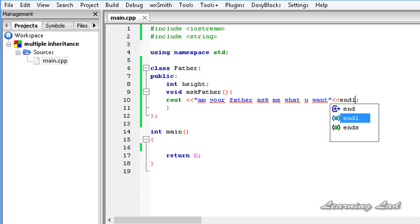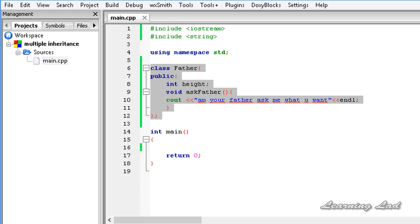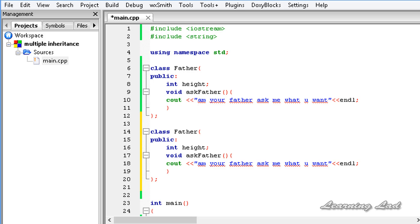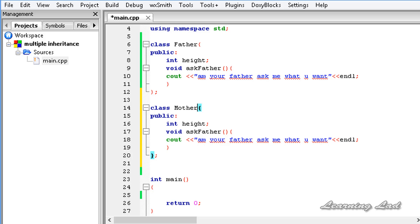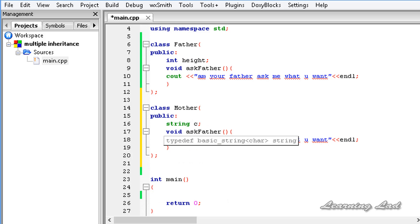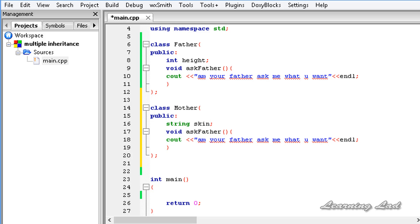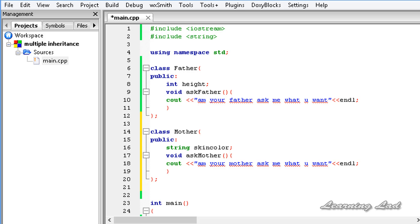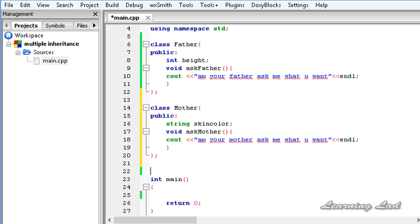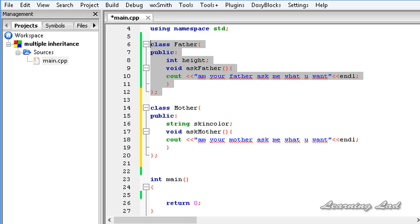Now I'm going to copy this whole class and paste it on the next line, and make it Mother. For the Mother class, let's say we have a string for skin color — a property from the mother, just for demonstration purposes. We also have an askMother() function that says: 'I am your mother, ask me what you want.' So now we have two classes: Father and Mother.